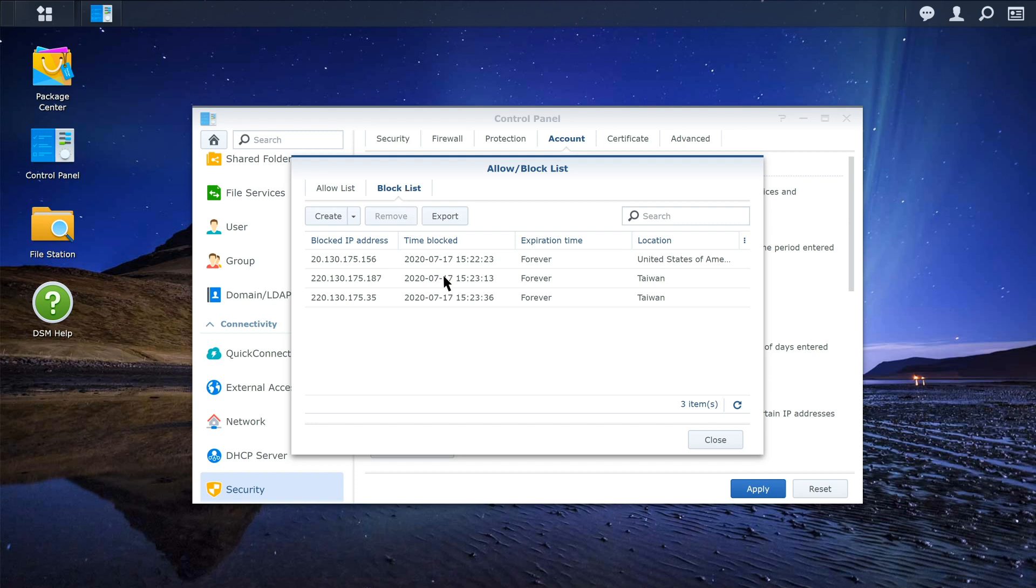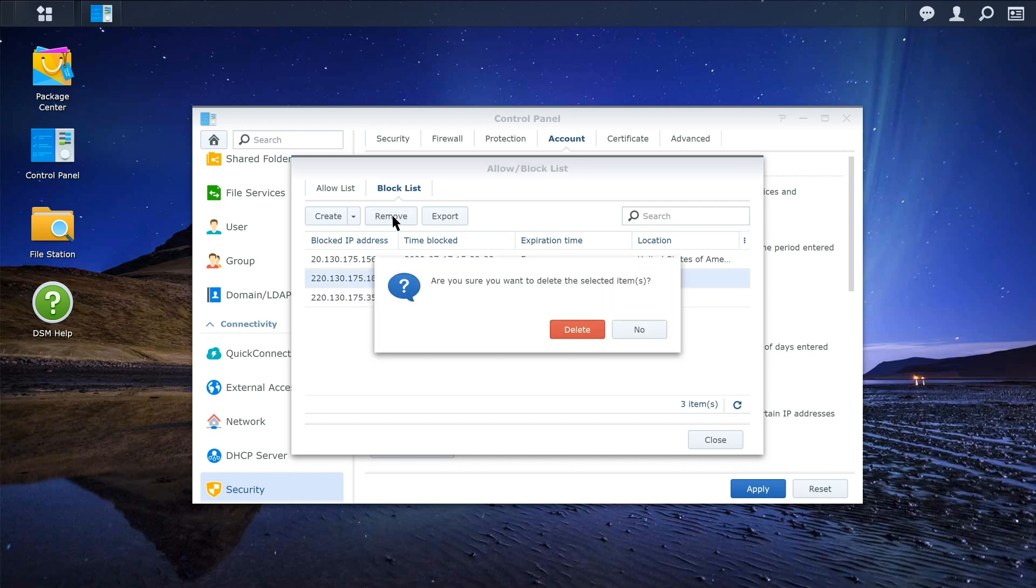Select the IP address that's been blocked, click Remove, and click Delete again to remove the blocked IP address.